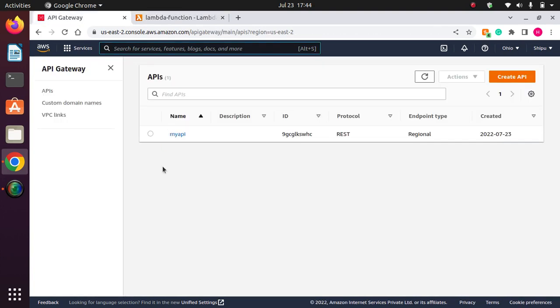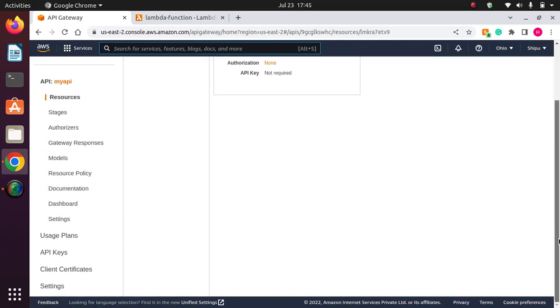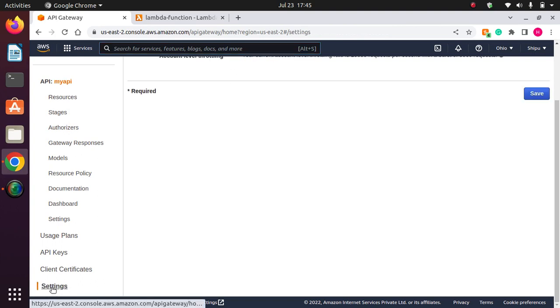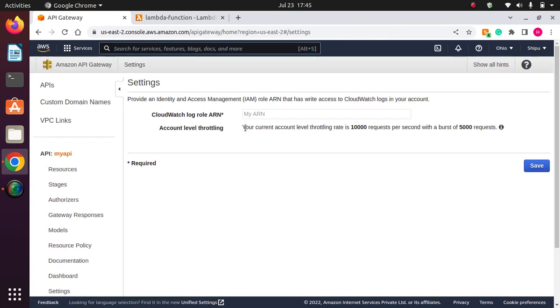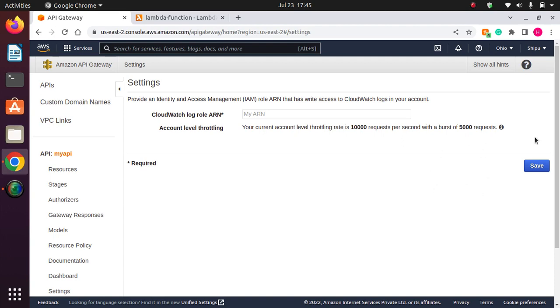The same throttling we can do here in API Gateway. So here, how can we define throttling? If we have API Gateway and you go down to settings, here you can see your account level throttling is 10,000 requests per second. So in one second, it can accept up to 10,000 requests.